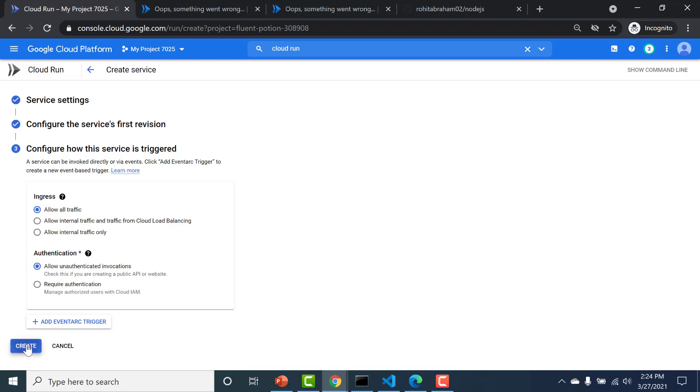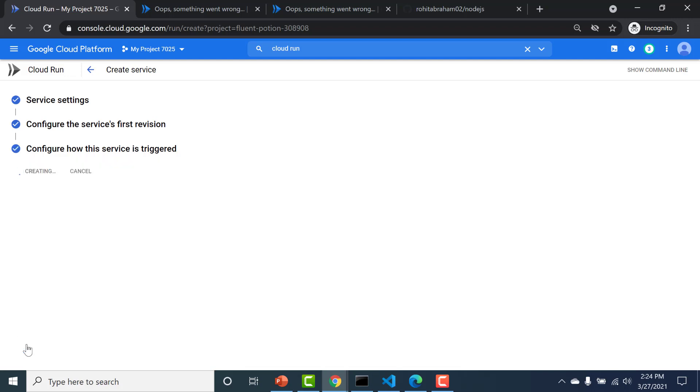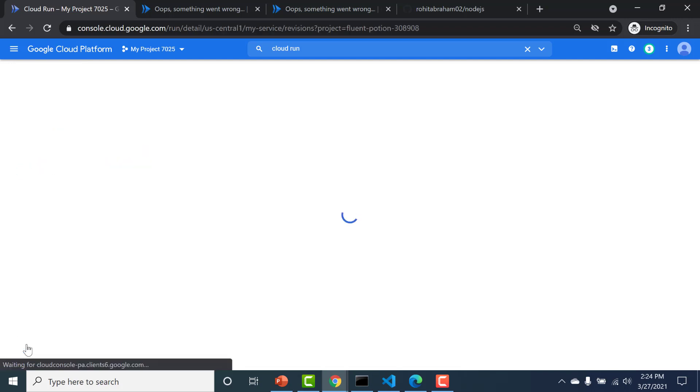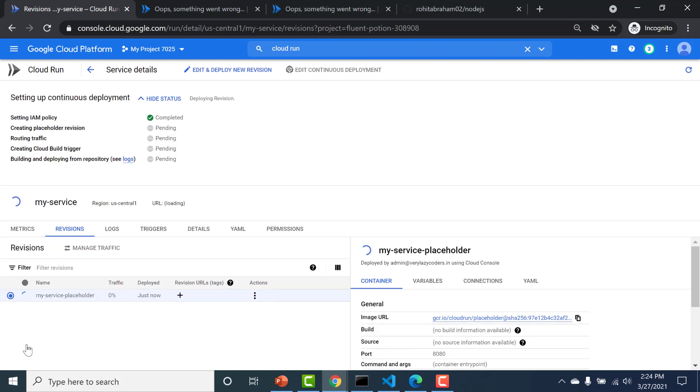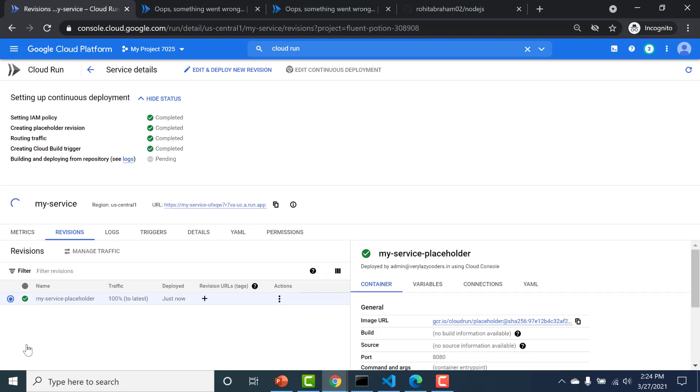And I'll click on create. So what this will do is it'll use Cloud Build to create a trigger with your GitHub repo. And based on any changes to your GitHub repo it'll rebuild the Cloud Run application once again.